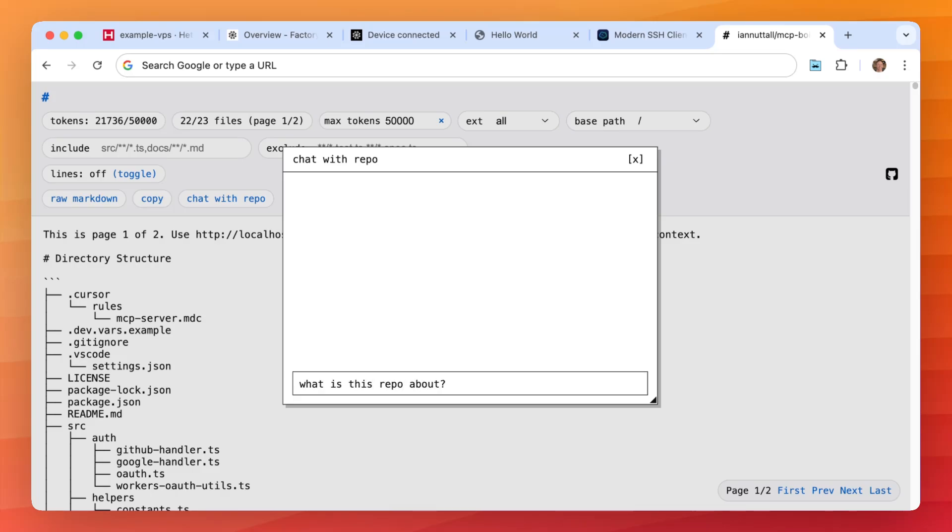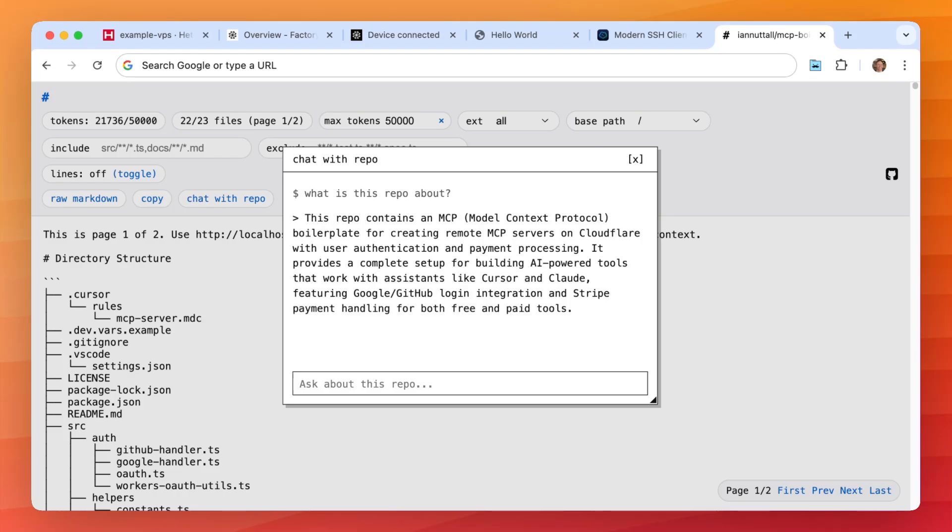And in the background this chat is calling Droid Exec using GLM 4.6. It's giving it the context of the repo that's currently on the page and GLM can do what it does.